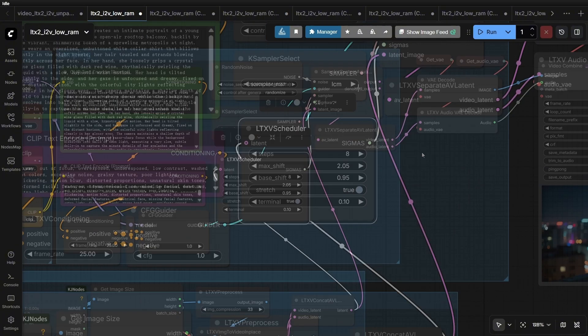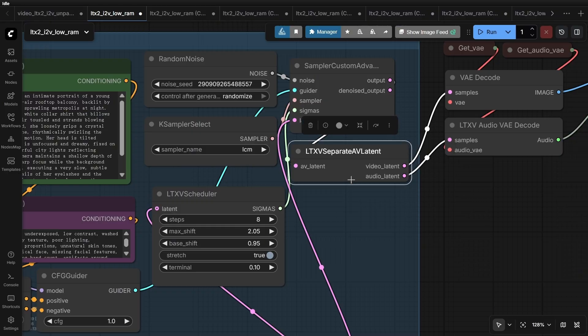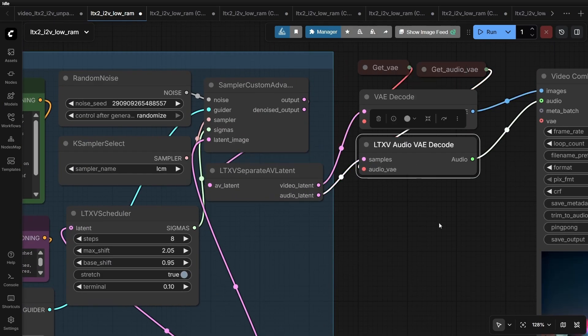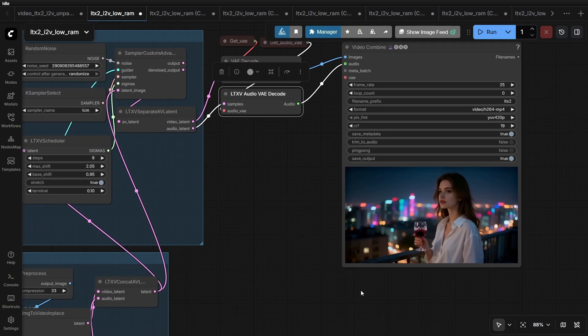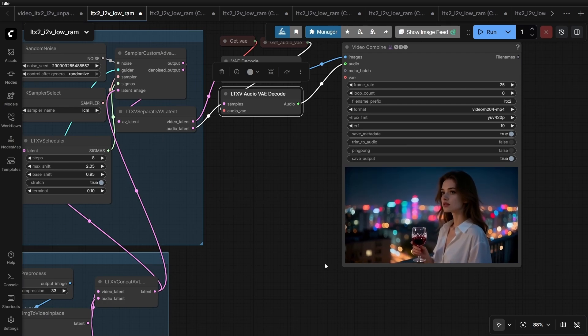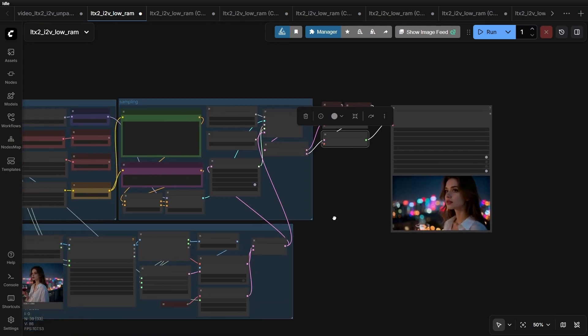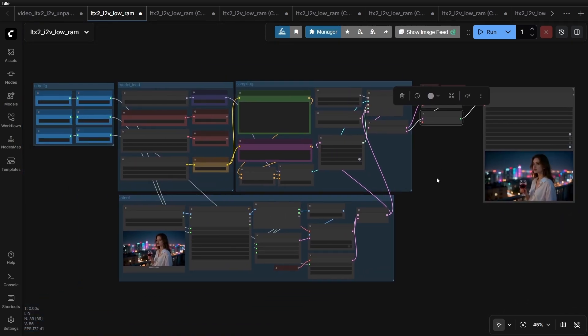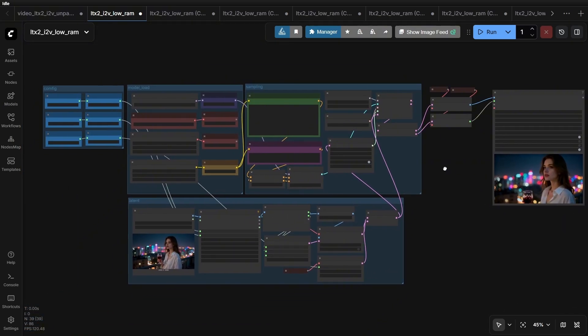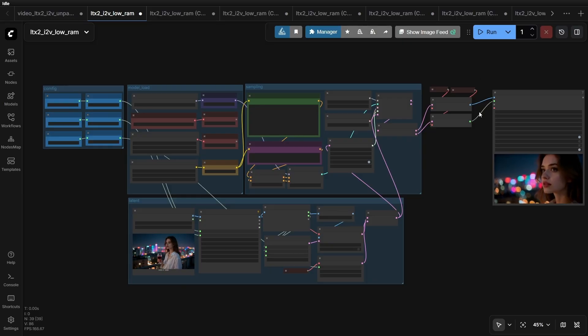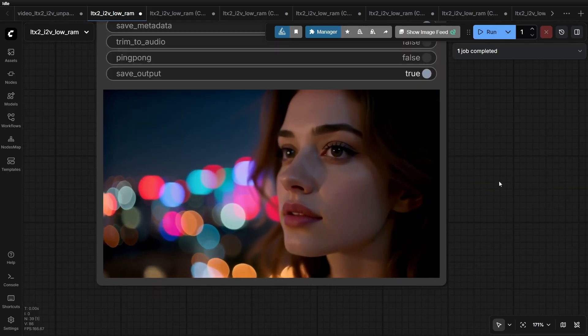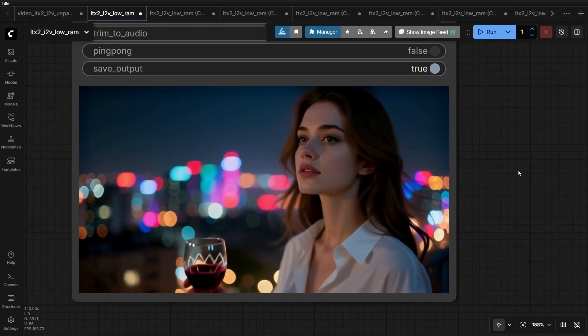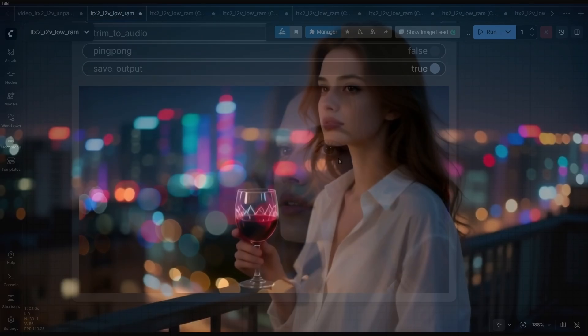After sampling, we get a combined latent. We split it into video and audio components, decode them separately, and get our final result. How fast is it? I'm running this on a 24GB RTX 4090. Let's run it. The visual effect is very beautiful. Let's listen to the sound.